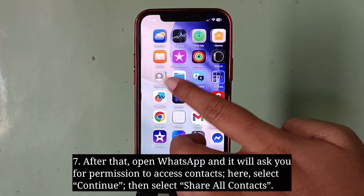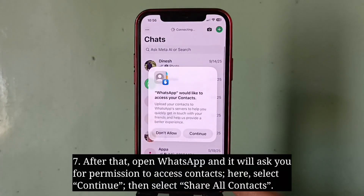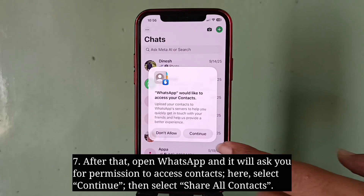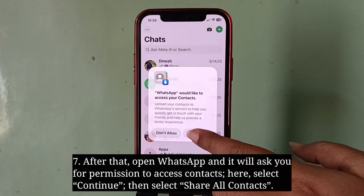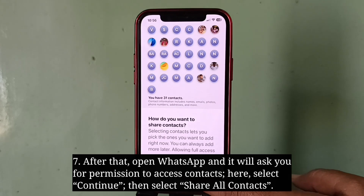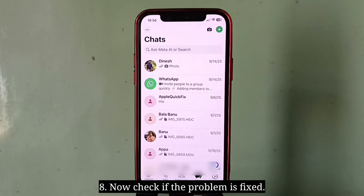After that, open WhatsApp and it will ask you for permission to access contacts. Select Continue, then select Share All Contacts. Now check if the problem is fixed.